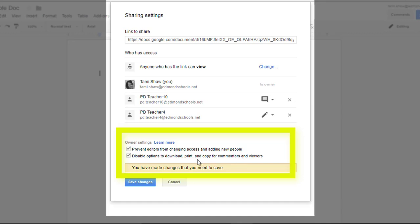You can also disable people's ability to make a copy of your file or print it. Some people use this for copyright issues, they want to own the intellectual property. Often times people use this, especially in education, when they have something like a meeting agenda that's still in draft mode.